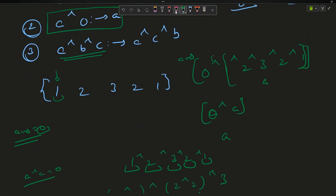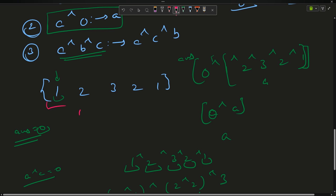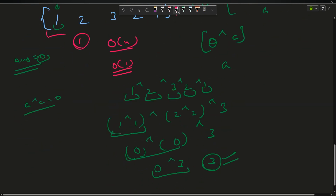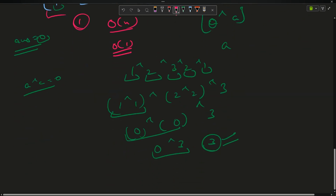Let's analyze the time complexity: we traverse the array once, so it's O(n). We don't use any extra space, so the space complexity is O(1). This is the optimal approach. I hope the approach is clear — now let's move to the coding part.